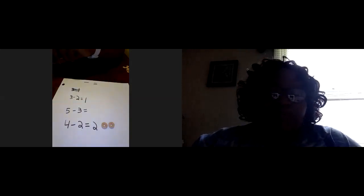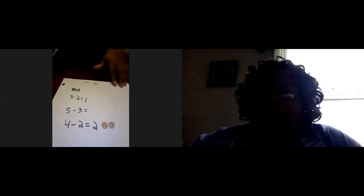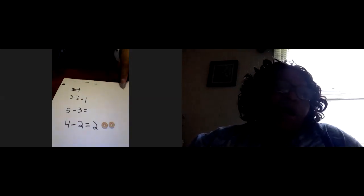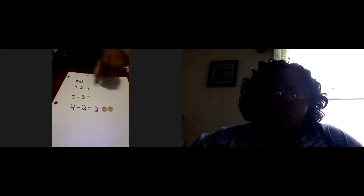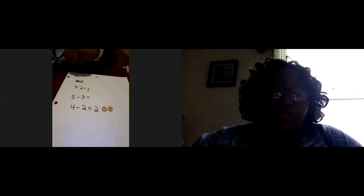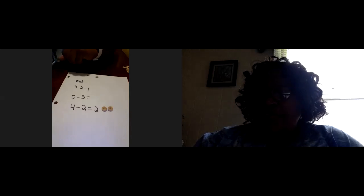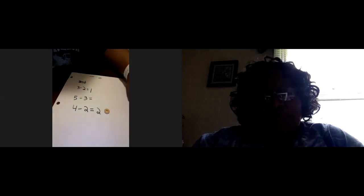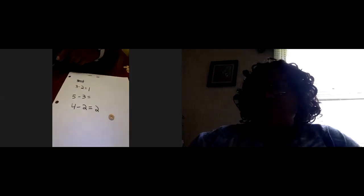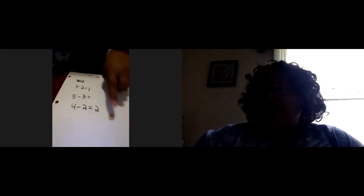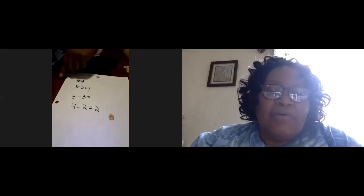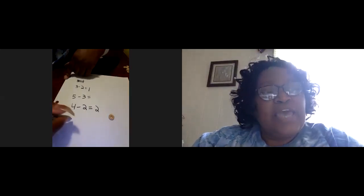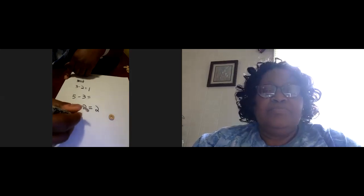Let's do another one. All right. This time I only want you to use one piece of cereal. Just one. All right. And so let's count that. One. All right. The problem now is one take away one. So what would be the answer? Take away one. Move it over to the side. So what's your answer?